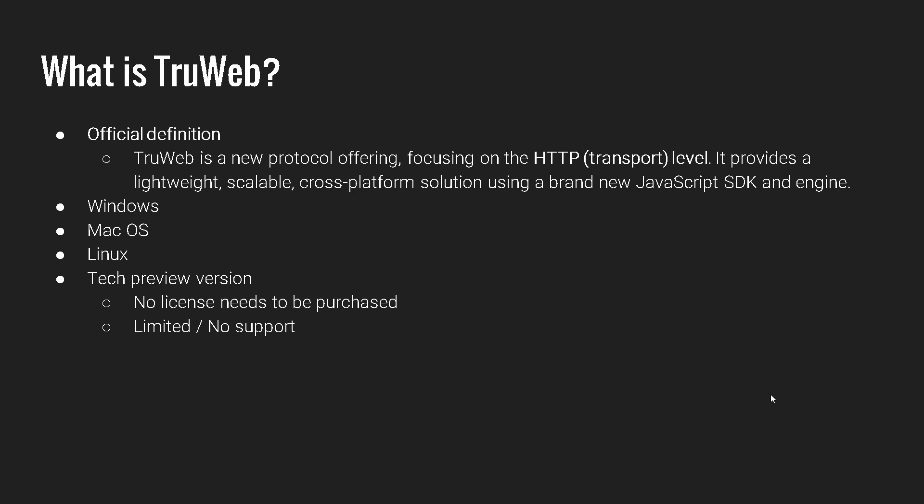So TrueWeb is basically brand new stuff which operates at layer four. It is lightweight, scalable, cross-platform using the brand new JavaScript SDK and engine. And this is a tech preview version. It is not fully supported by MicroFocus. So there is no need to purchase any license. But this might change in future. At this moment, it is free. You can download it, you can use it.